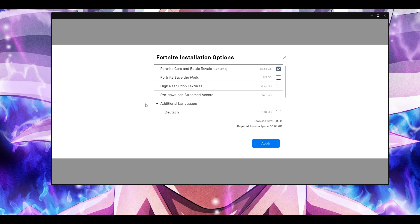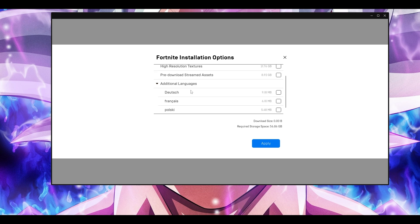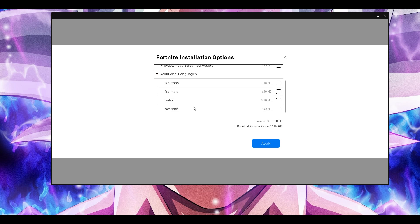Even if you have a very high-end PC capable of running the game at high resolution textures, still make sure these are unticked. Also scroll down — if you don't have any additional language selected, try selecting one, play the game once, then sign out, deselect the language, and play the game one more time to see if the problem is fixed.